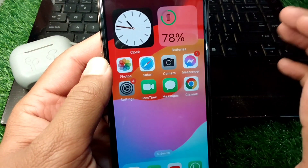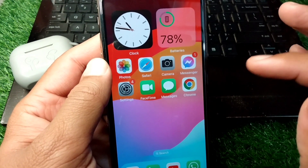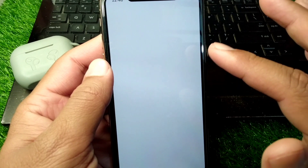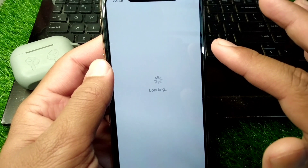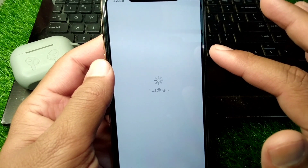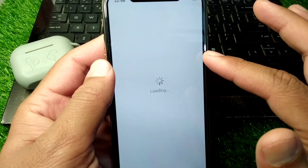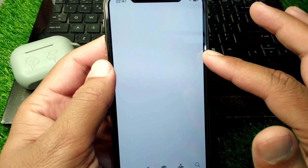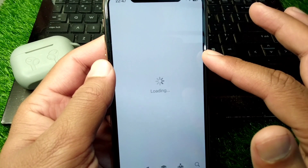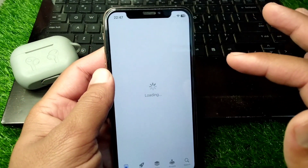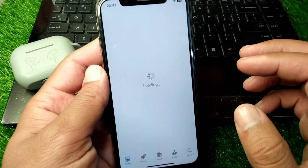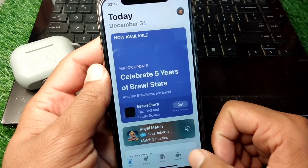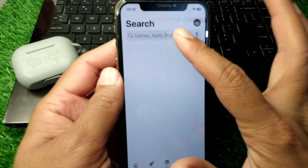Simply watch this video till the end. First of all, you have to open your App Store and wait for some seconds. Now search here for MX Player.